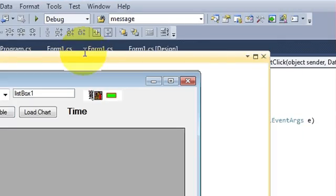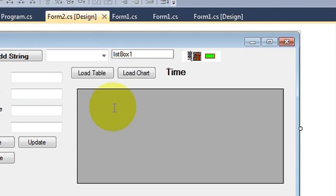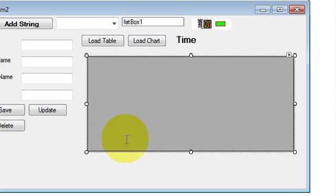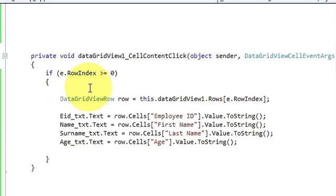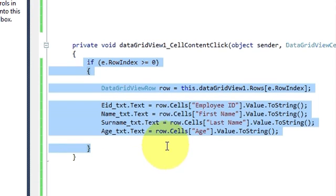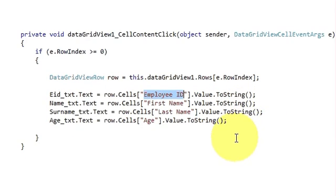Once again I will tell you what I have done. I went to my data grid view, selected it, and double clicked it. In the data grid view cell content click event I wrote this code. This is the text box name in which you want to transfer your cell value, and this is the column title of your table. You can copy the code if you want.